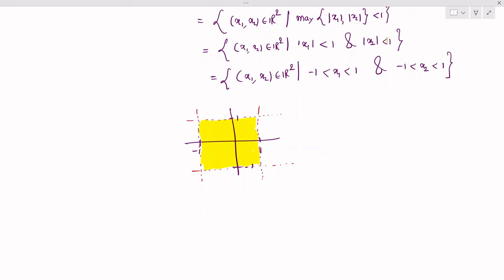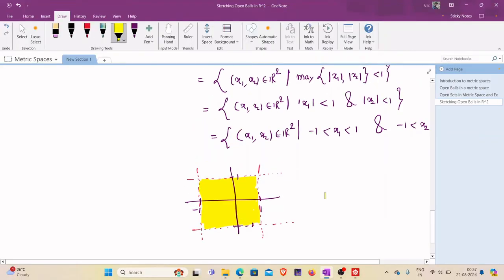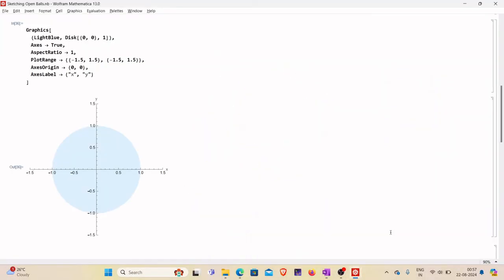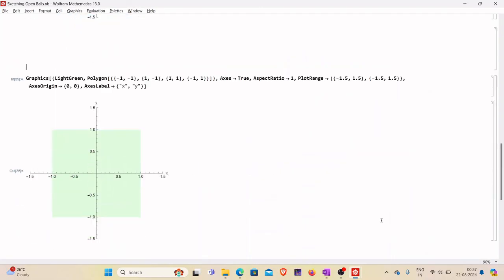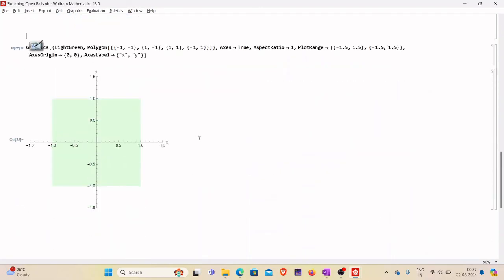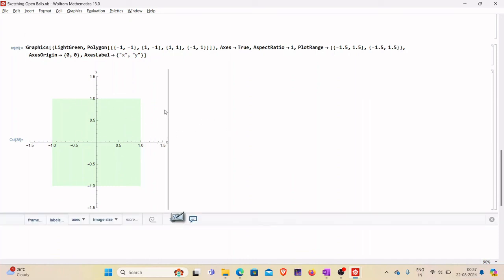In Mathematica, we draw a polygon with four vertices: (−1,−1), (1,−1), (1,1), and (−1,1). With plot range and axis labels defined, the region shaded in light green is the required open ball under the infinity norm metric.